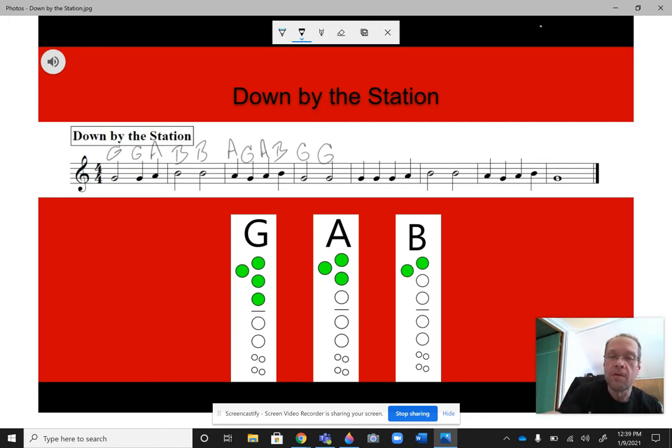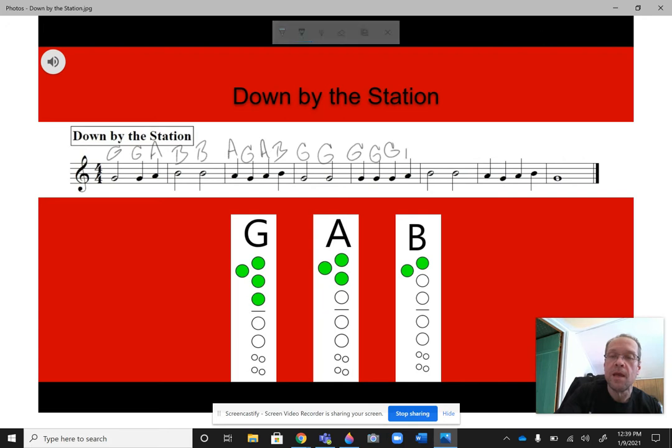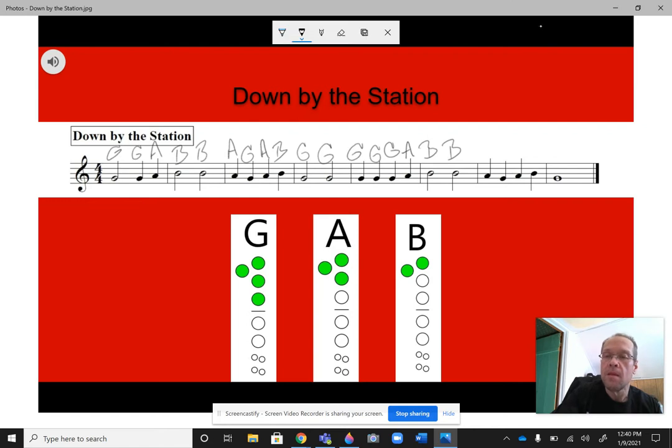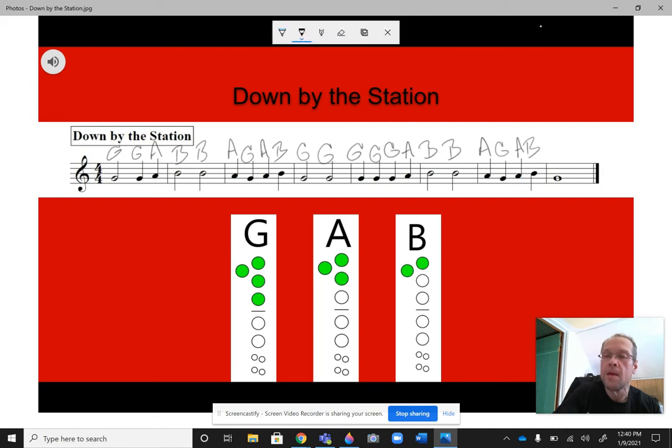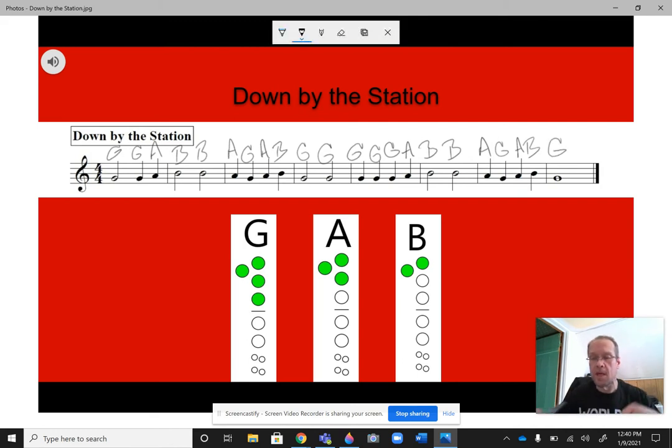Now, we've got three G's in a row. So, G, G, G, then A, B, B, then A, G, A, B, then one long last G to end it off.